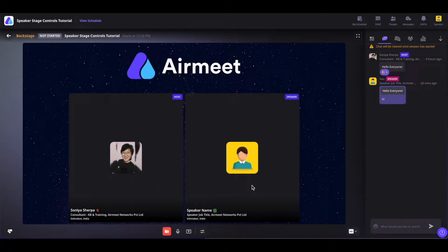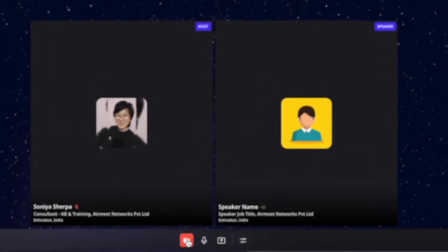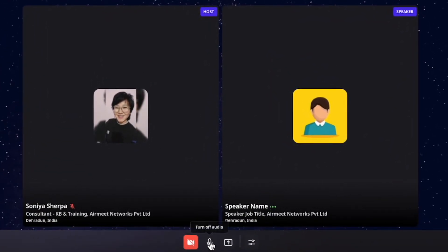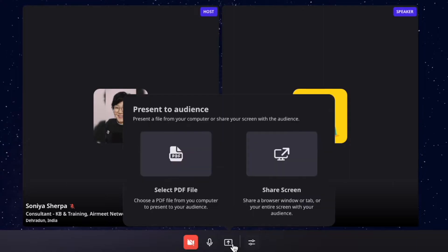Now coming on to the bottom middle controls, you can turn on your video and audio and connect with others. You can also click on the share screen icon and either share your PDF file or share your screen.